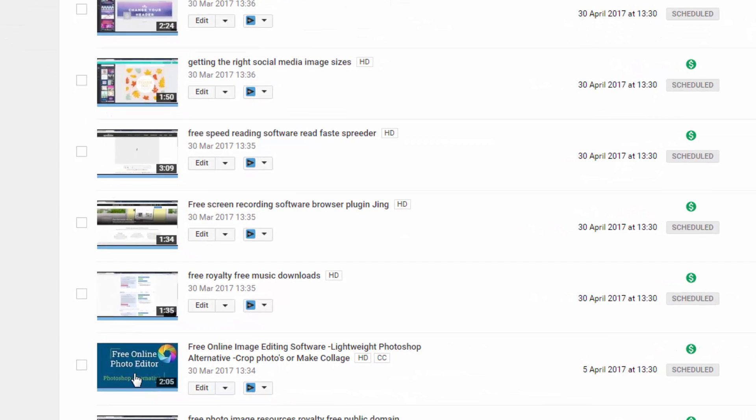But you can see at that size, people are going to see that. It's clear. It's a good color to grab their attention. And hopefully, it'll grab them in to your videos.